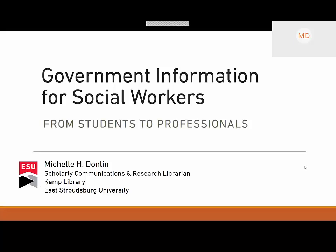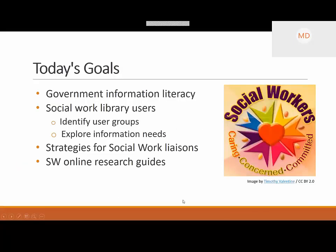Let's move forward and talk about today's webinar goals. First, I want to talk about information literacy and government information literacy. Next, we'll talk about social work library users — identify some user groups and explore their unique information needs. Then we'll move on to strategies for social work liaisons, and finally we'll talk about social work online research guides, some examples, and websites to include.